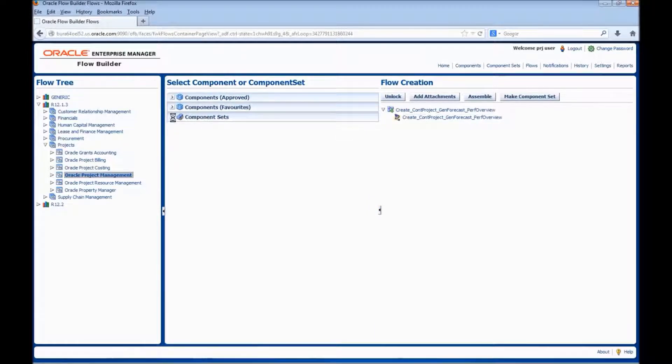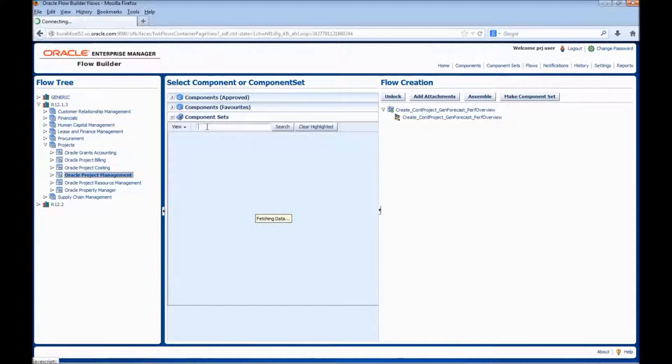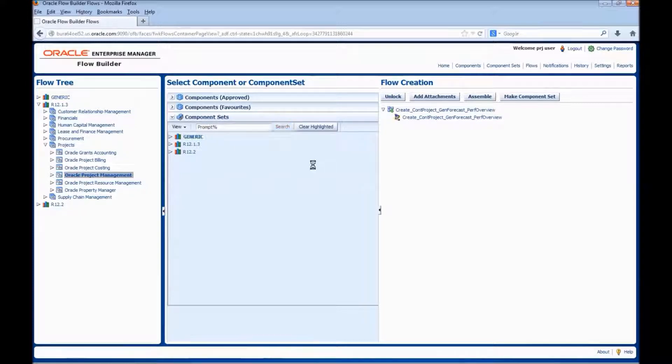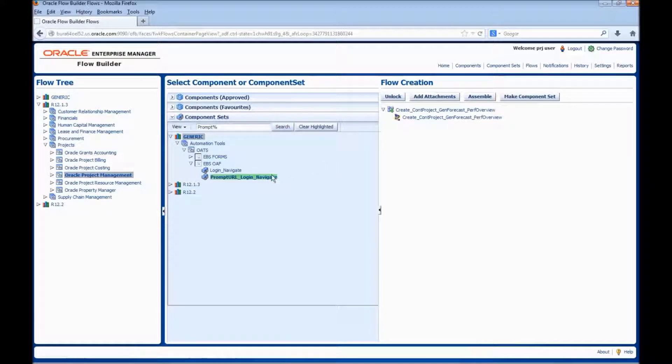First, we would be adding the prompt URL login navigate component set. Enter the component set name. Drag the component to the flow.